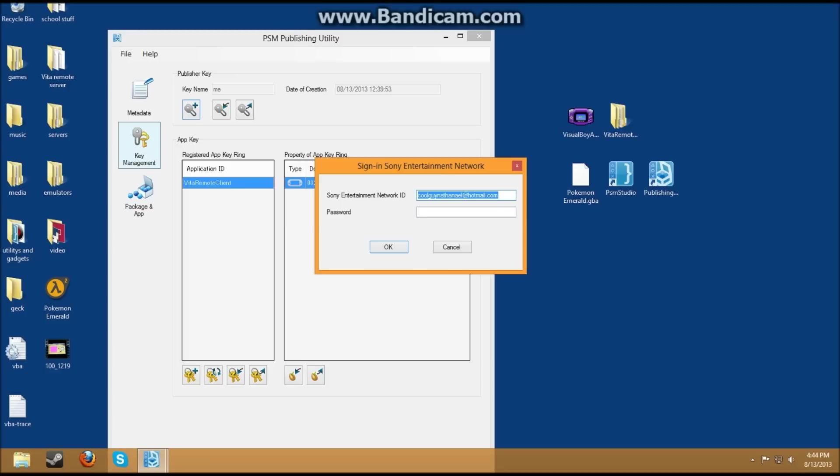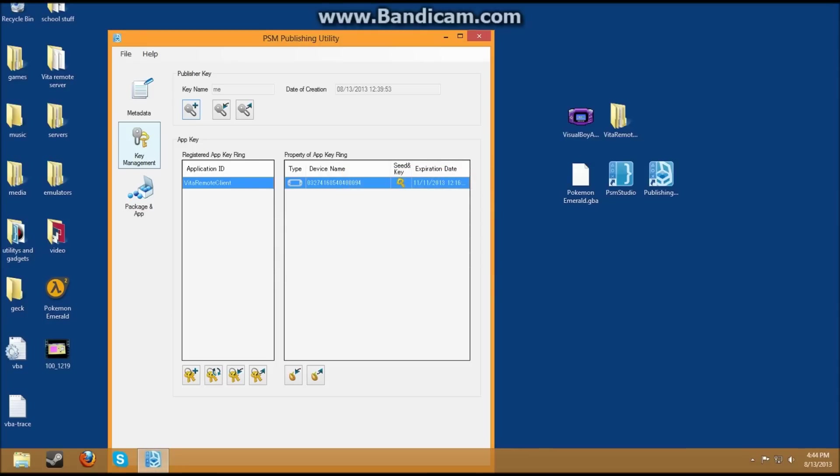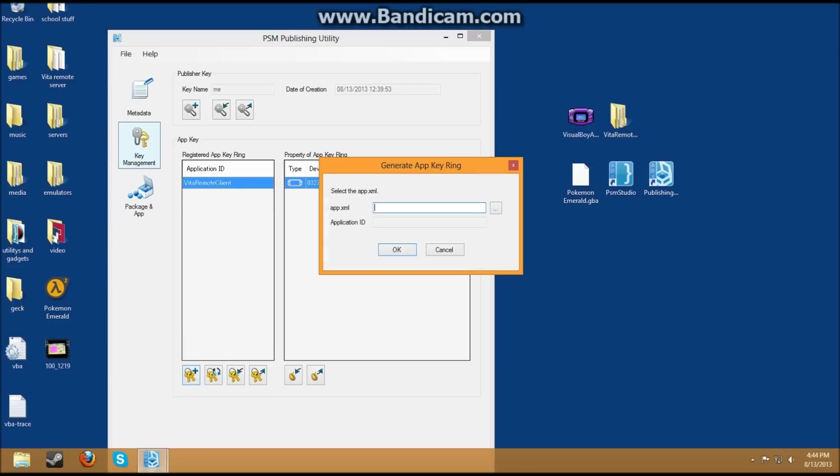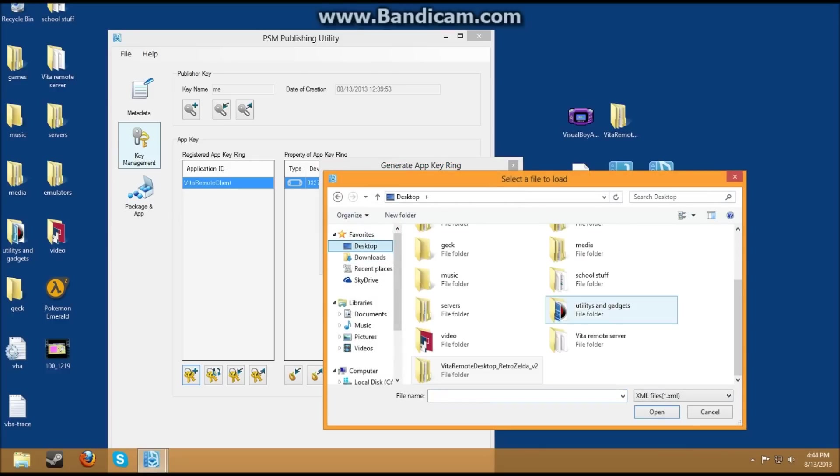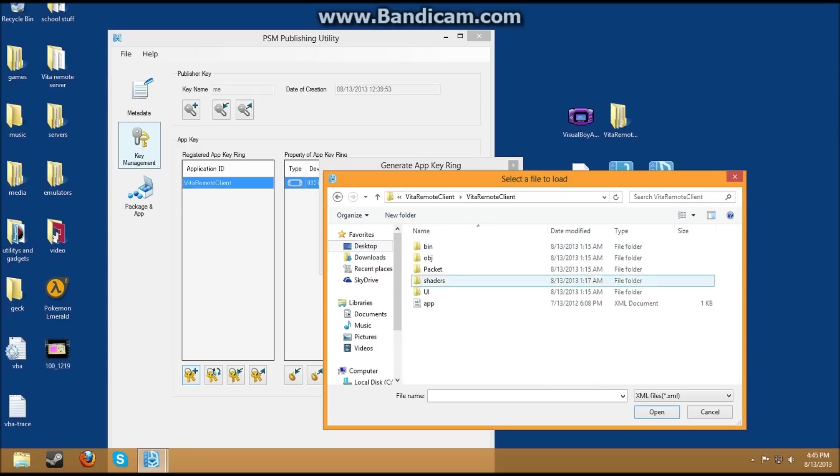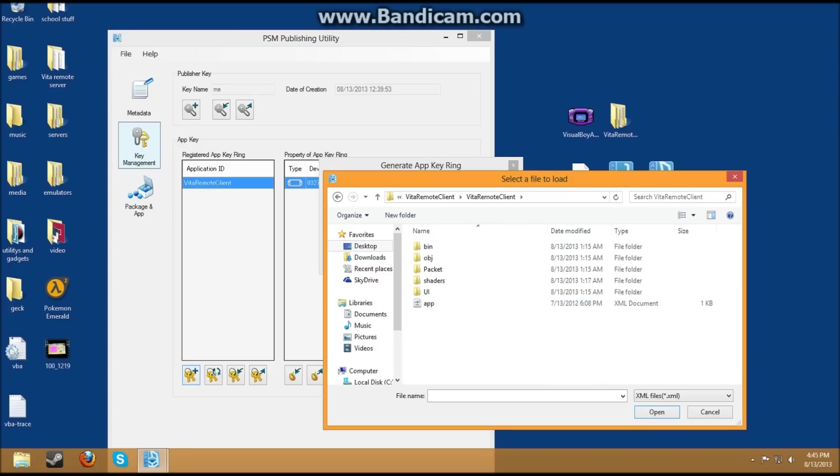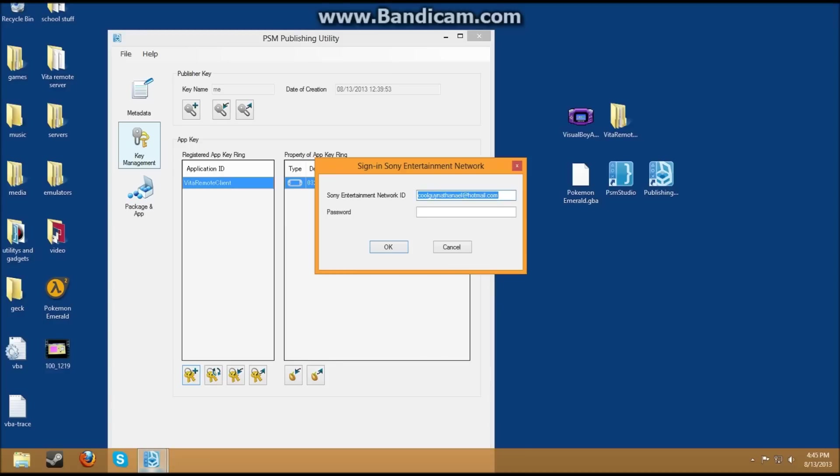And then you type in your S-E-N. You do that, and it should create a key for you. Then next, what you do, it's very simple, is just go to Add a Key here, and then go to your Vita Remote Desktop. Go to Client, Client again, and then App. You click that right here, and then it will ask you to do this. You just press OK, and then you do your stuff again, and it should create a key for you here.